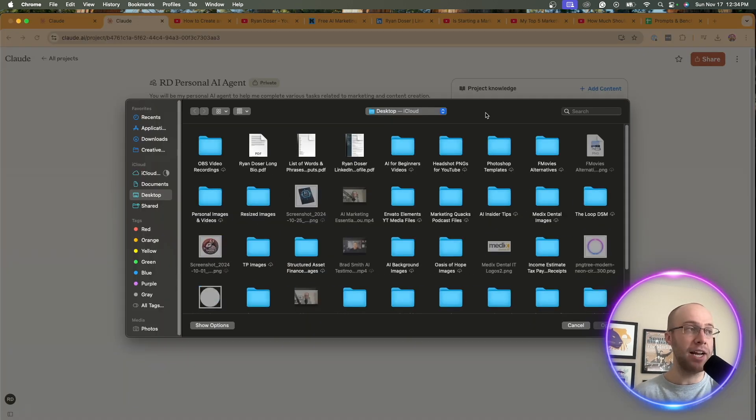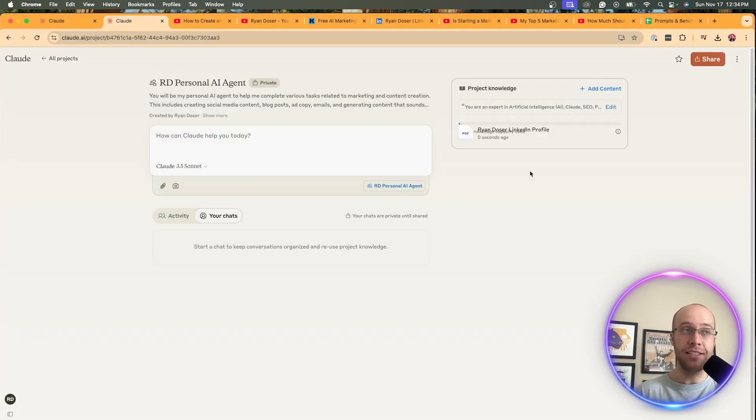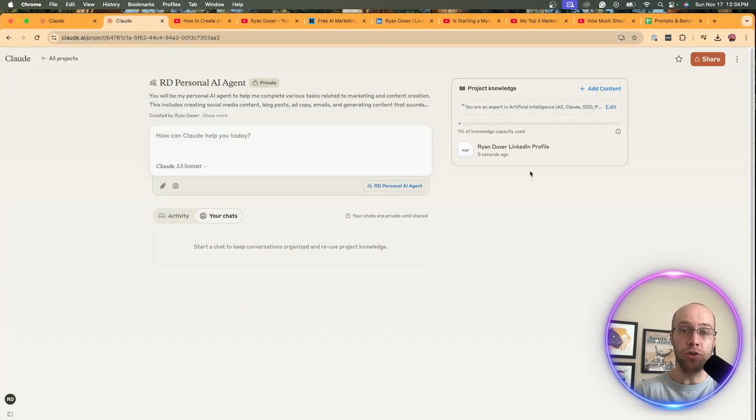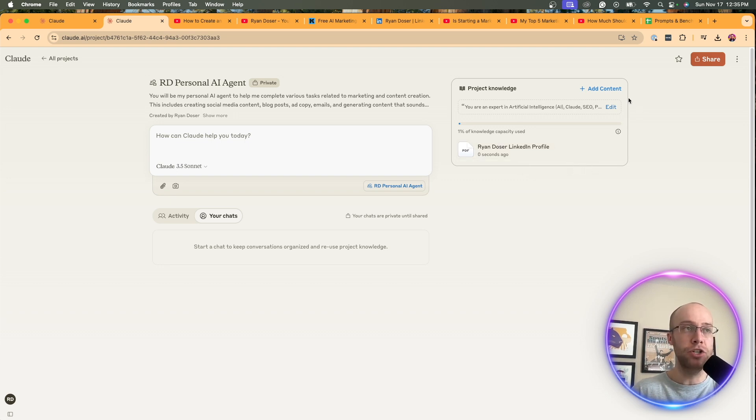I had some things saved ready to go. And I actually saved a PDF of my LinkedIn profile. For those of you who didn't know, you could do that. You can go to your LinkedIn, save it as a PDF and upload to this AI agent. That's what I would recommend you do.